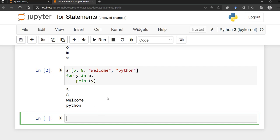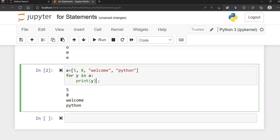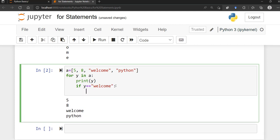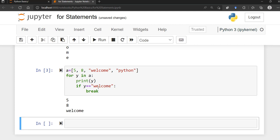Just like with the while loop, you can use a break statement within for loops. If I want to skip 'welcome', I can say: if y == 'welcome', then break. The break statement is going to stop the loop before it continues. So the whole loop should go through all elements — five, eight, welcome, python — but with a break at 'welcome', it stops the loop before going through the entire sequence.